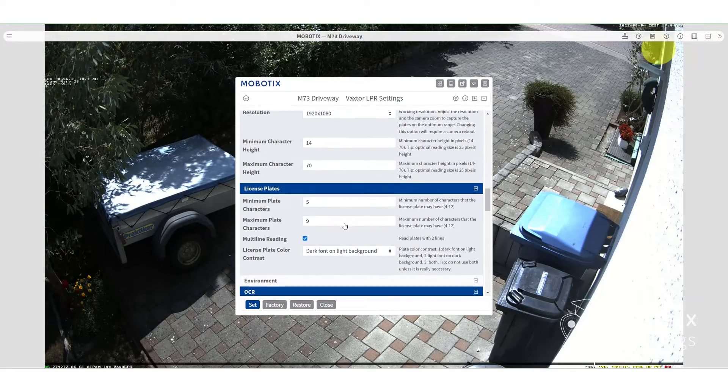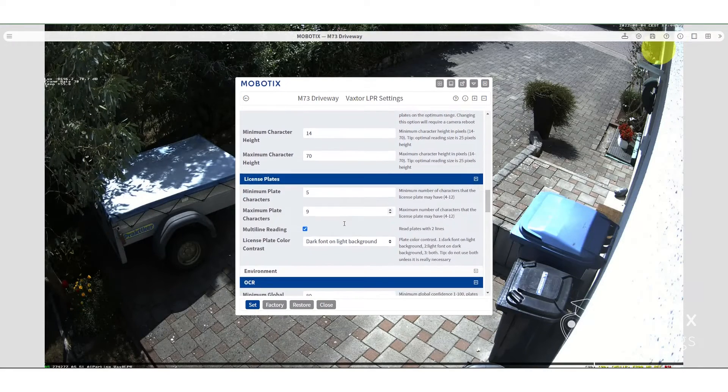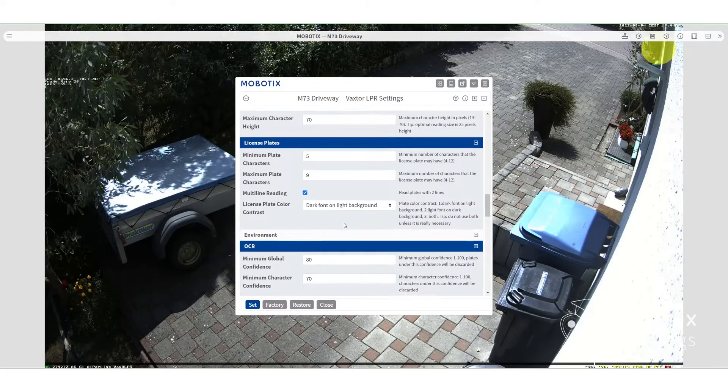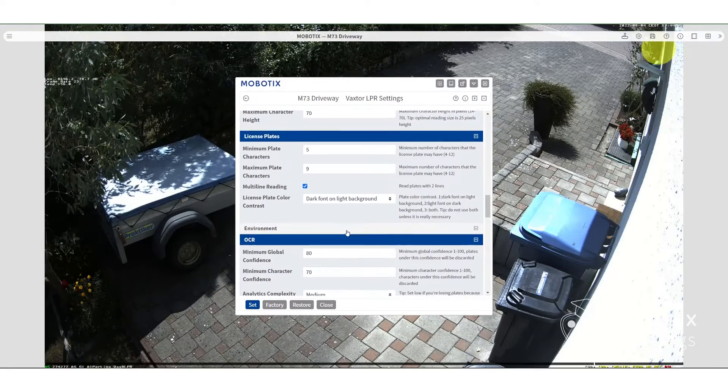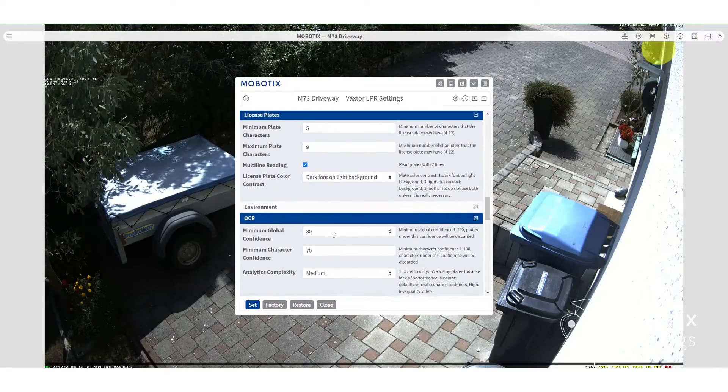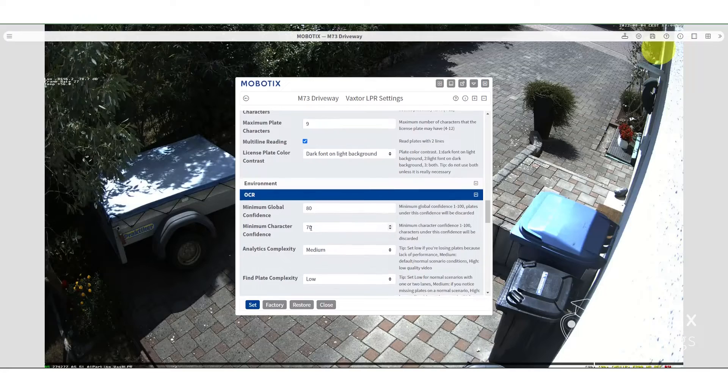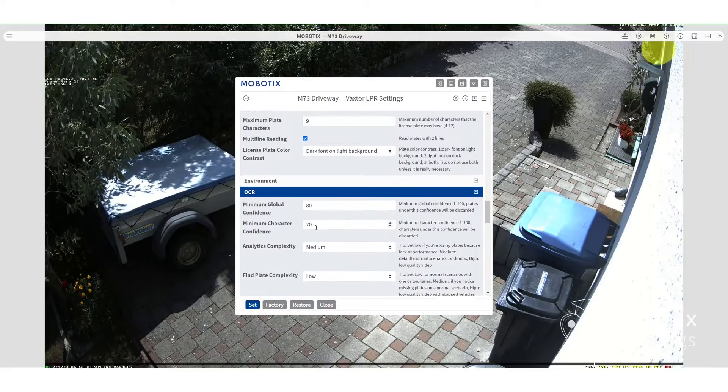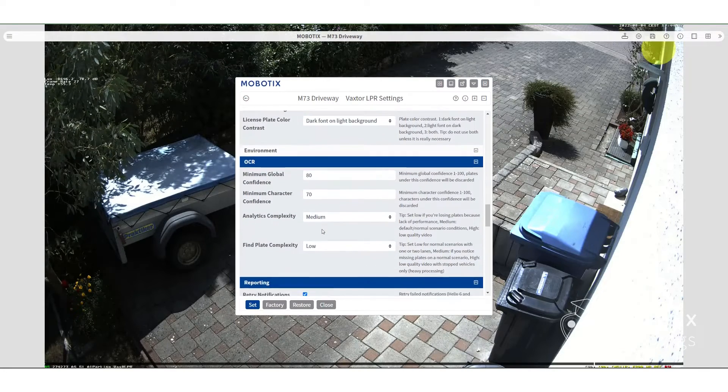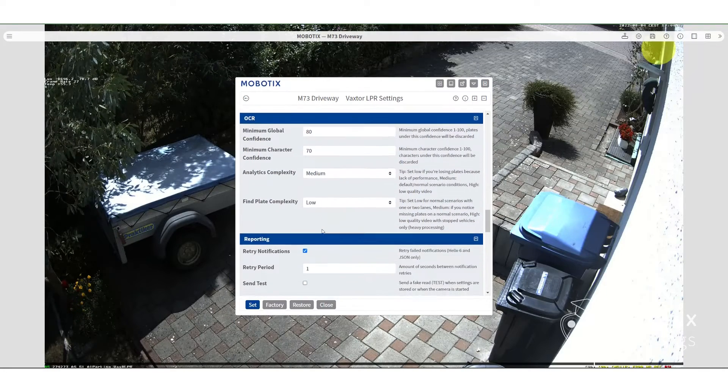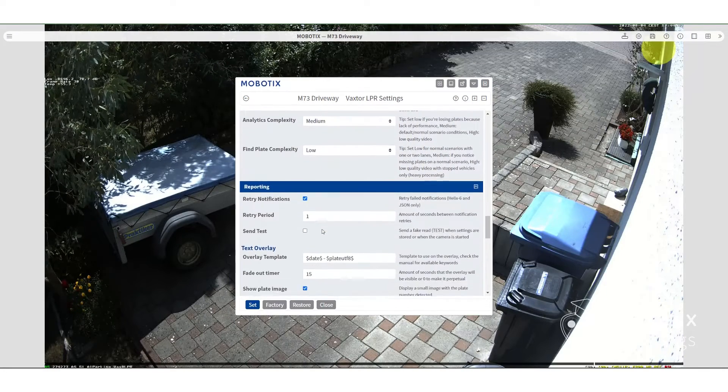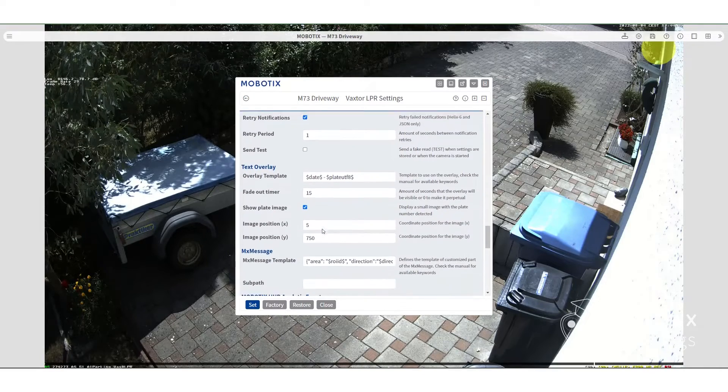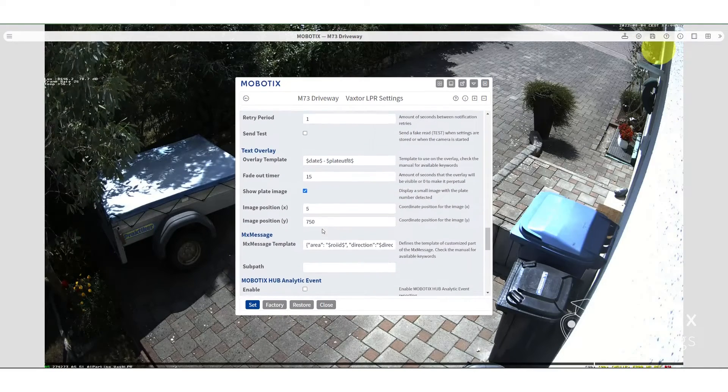Minimum plate characters. Basically, you can set those things. Just keep scrolling down until you see something that you might need to change. Of course, we have the confidence level, character confidence level, those kinds of things. And you can play around with the defaults if you need to.